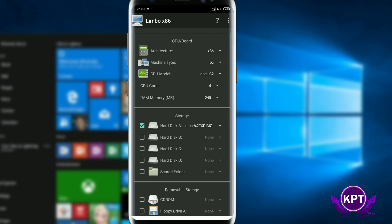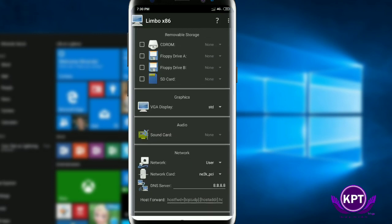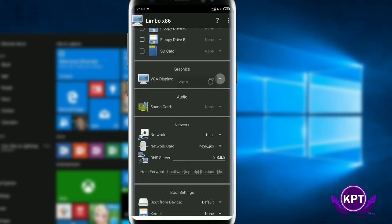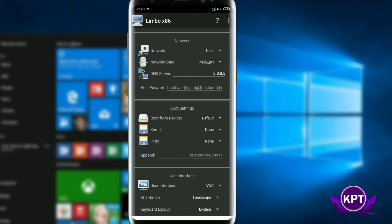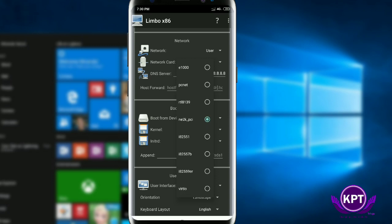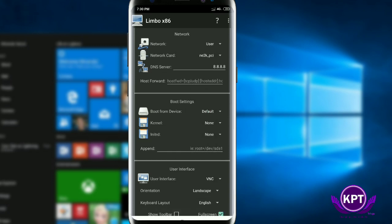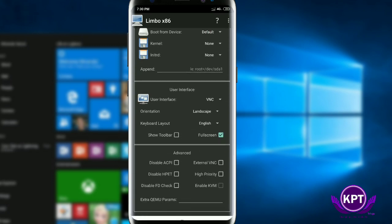The game also works with the scroller. For the interface, select the SDL community user interface. The keyboard typing is set to full screen.